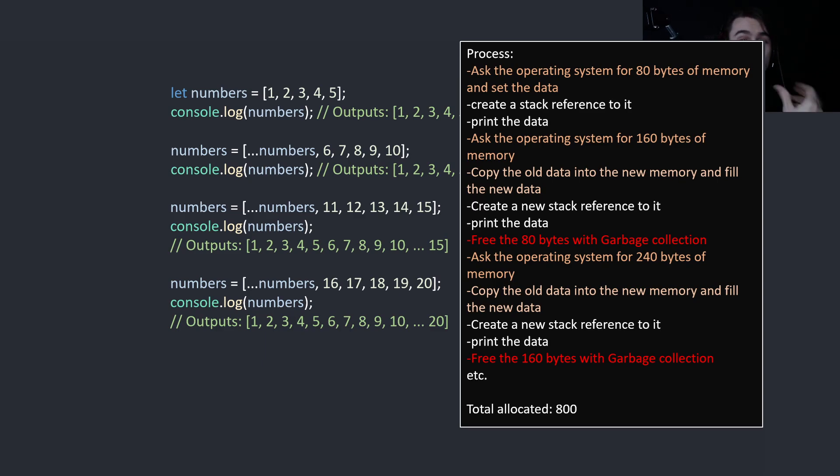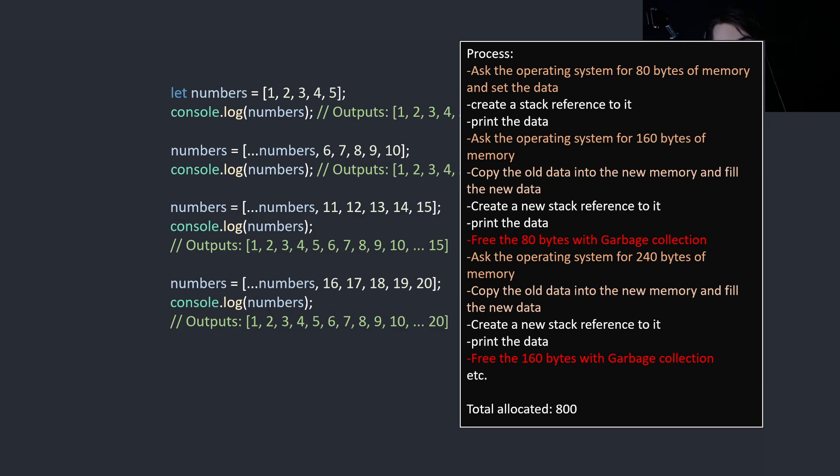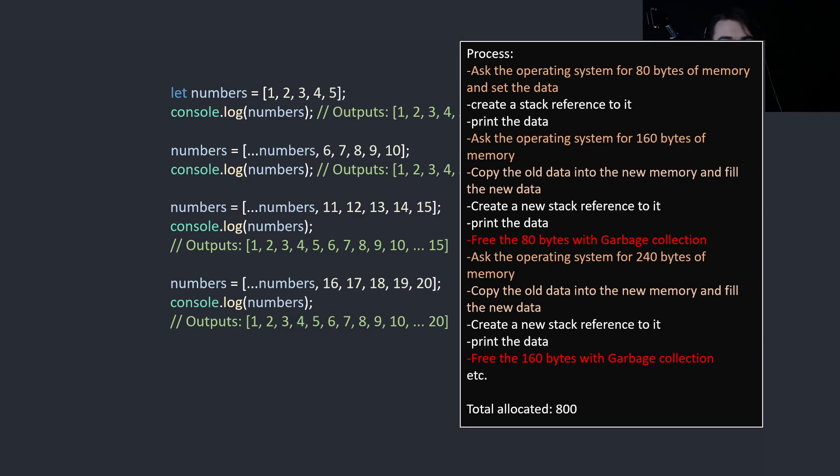We copy the old data into the new memory and fill the new data. Then we create a new stack reference and print the data. And then we free the 160 bytes with garbage collection. And you do the same for the next array and you allocate 800 bytes of memory.